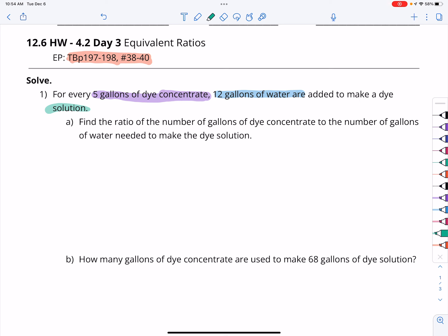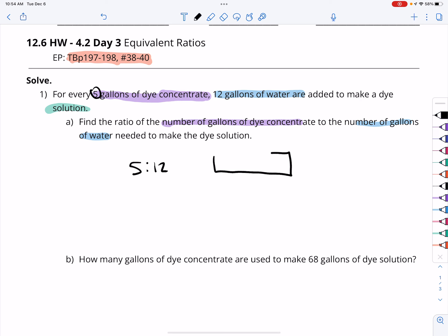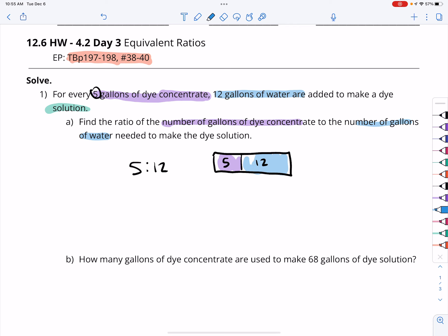For letter A, find the ratio of the number of gallons of dye concentrate to the number of gallons of water. So our ratio is 5 to 12. We have 5 parts concentrate to 12 parts water — this is our concentrate, this is our water, and that constitutes one piece there.